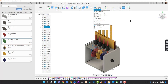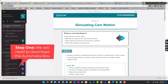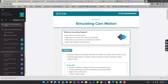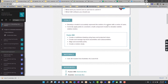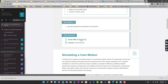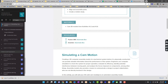Let's get started. I'm going to be in Activity 417, Simulating Cam Motion. I'll scroll down and go to Resources to get the automata box itself. I'm going to go ahead and download that file — I've already taken care of that, so I clicked it and it's downloaded.